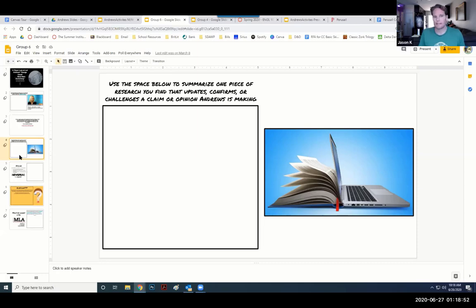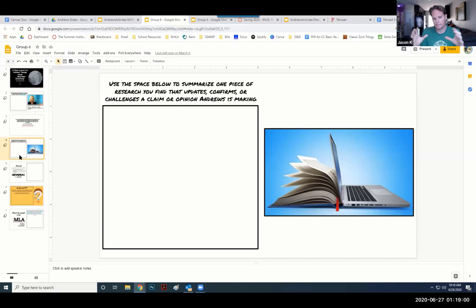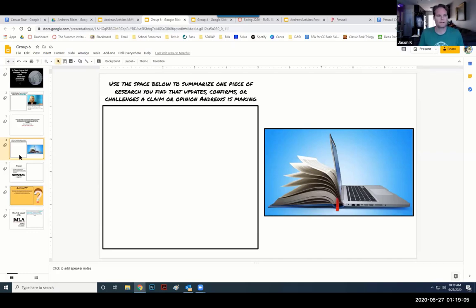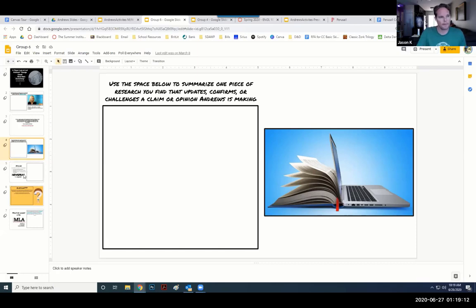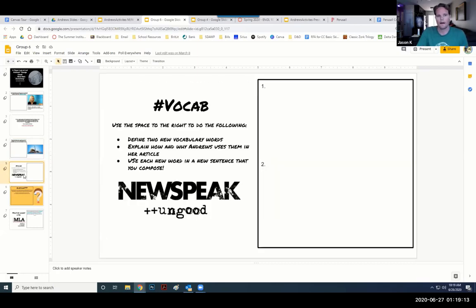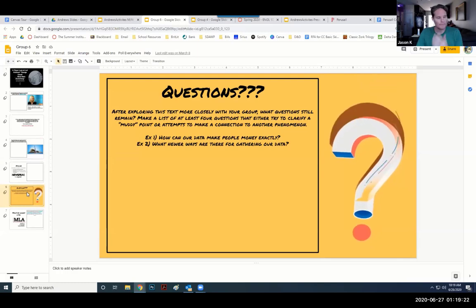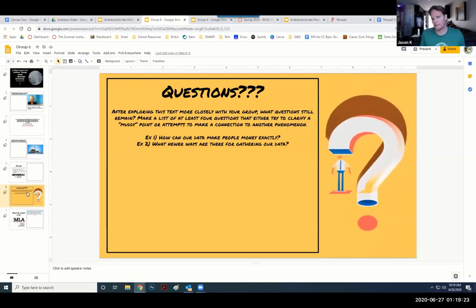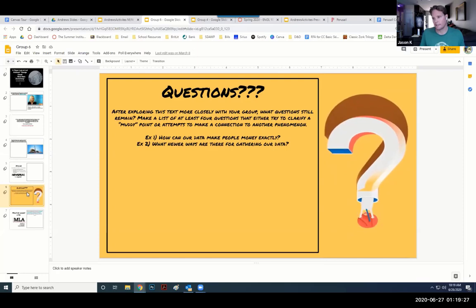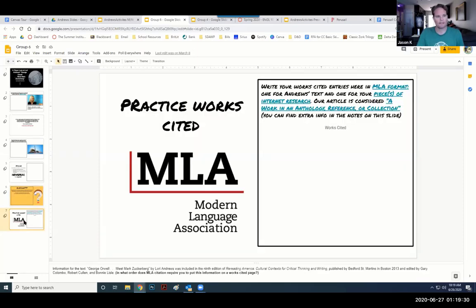The next thing I ask them to do is update the claims that Andrews makes - basically that we're liking our ways into smaller and smaller windows into the world. So they do a little bit of research and they update with a new article that either challenges or confirms her opinion. Just some vocab. Again, low stakes, but they're thinking about active reading. Ask them to come up with a series of questions about the text that they might want to explore later, which could lead to papers. And then practice MLA.